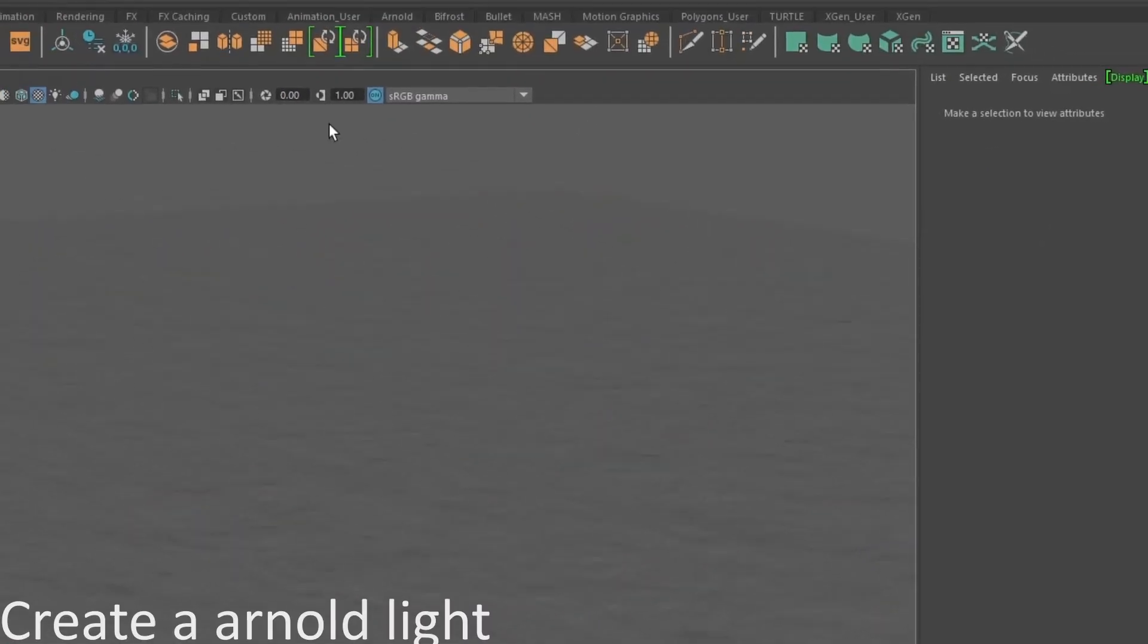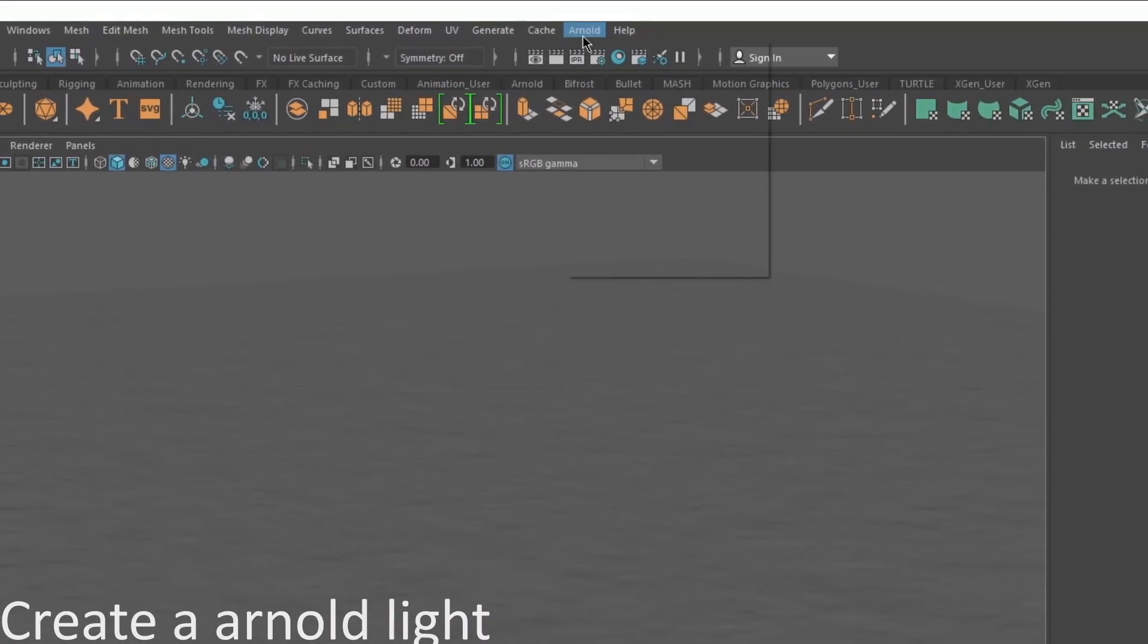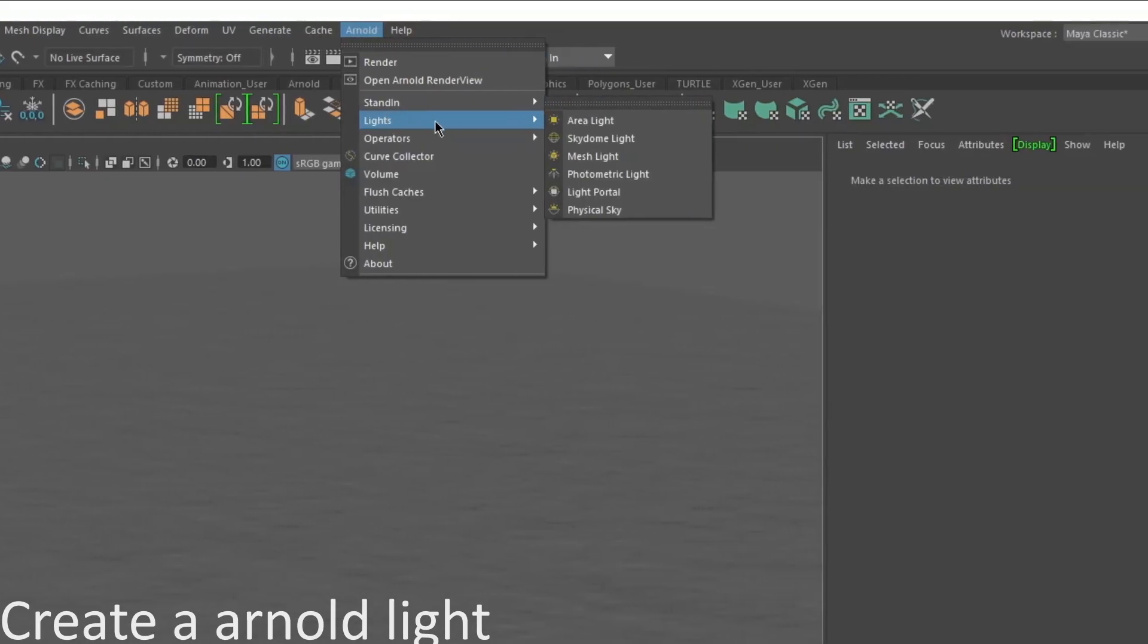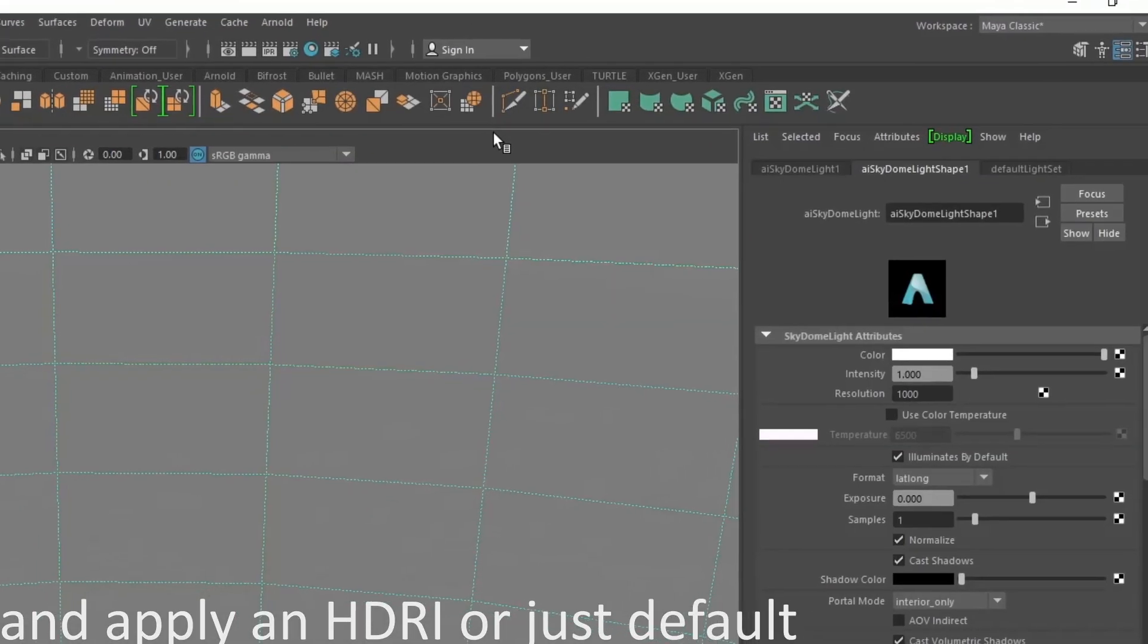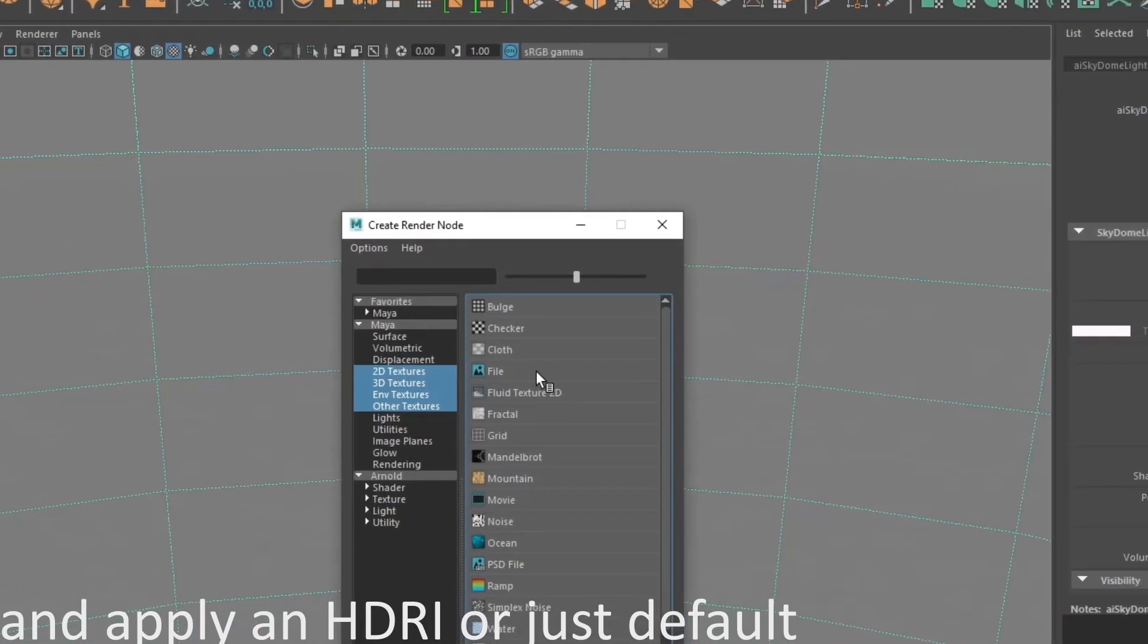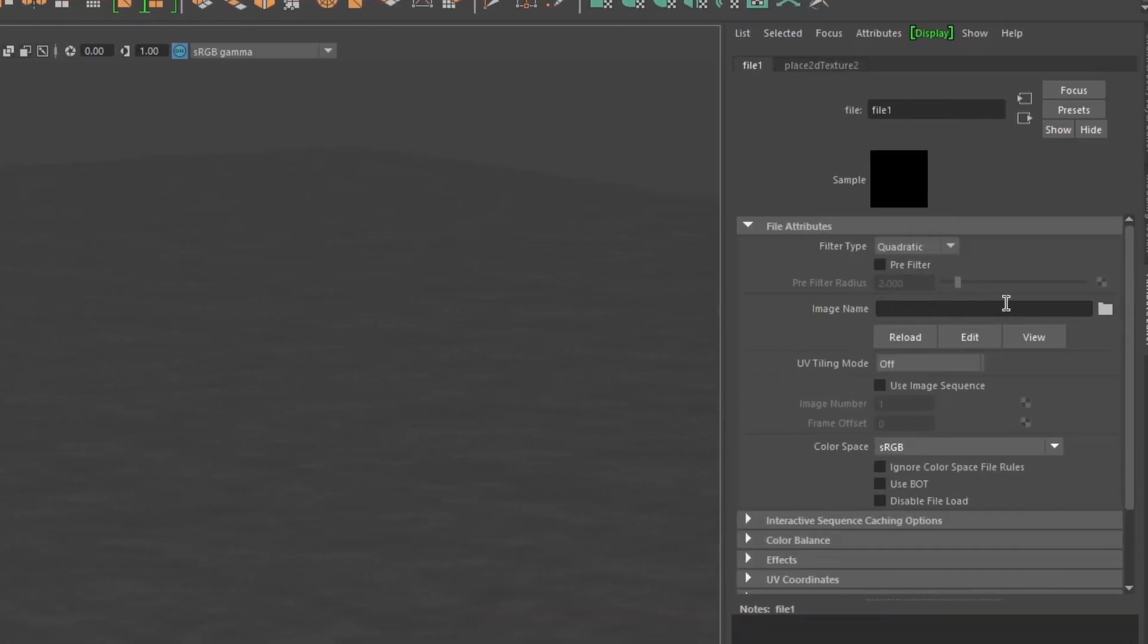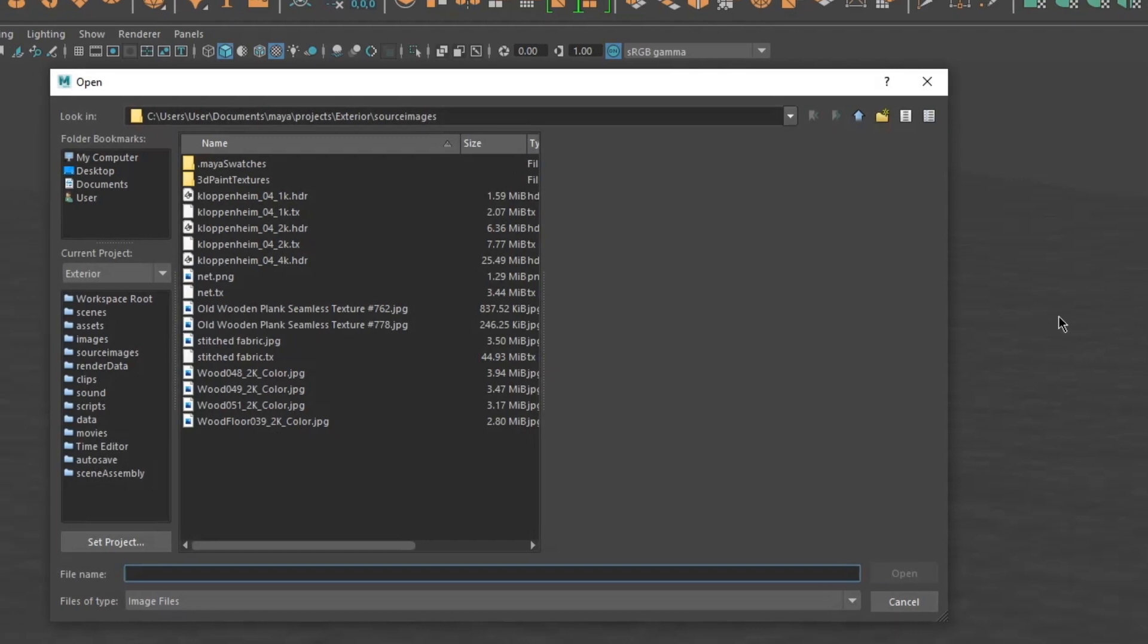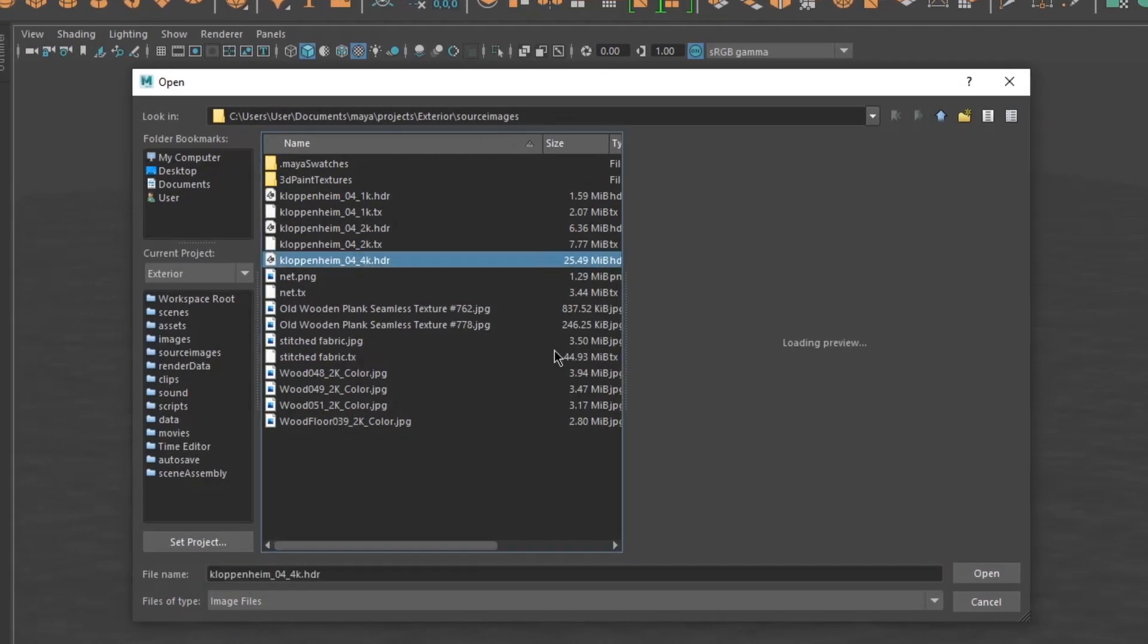Let's create an Arnold skydome light and import an HDRI. Add more.